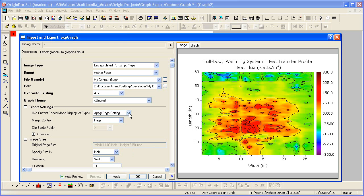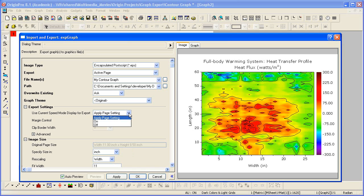Notice that the image shows all the data. The speed mode is off. The graph template's page setting, by default, disables speed mode for graphic export. However, if you choose, you can enable speed mode from the dialog.